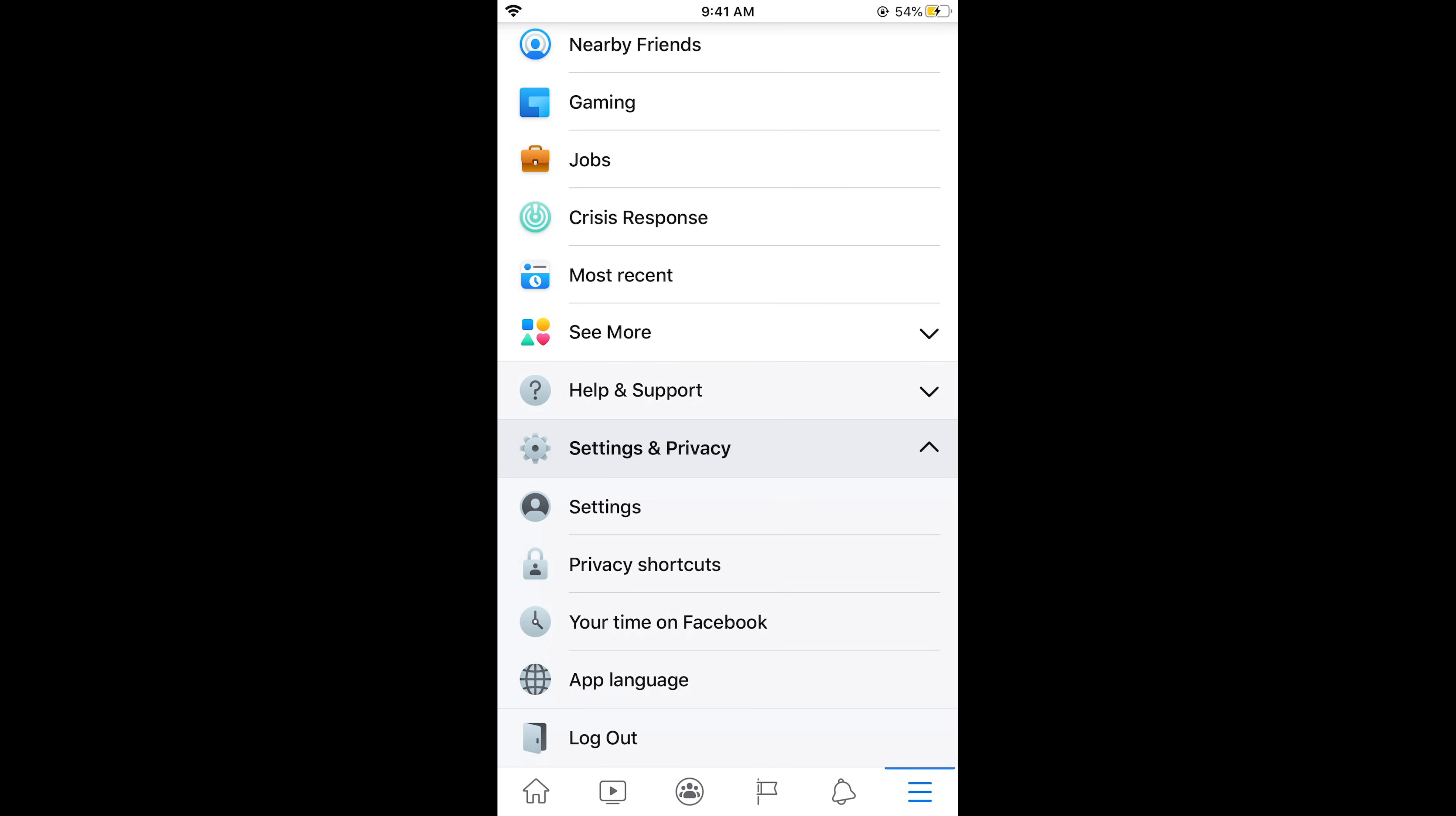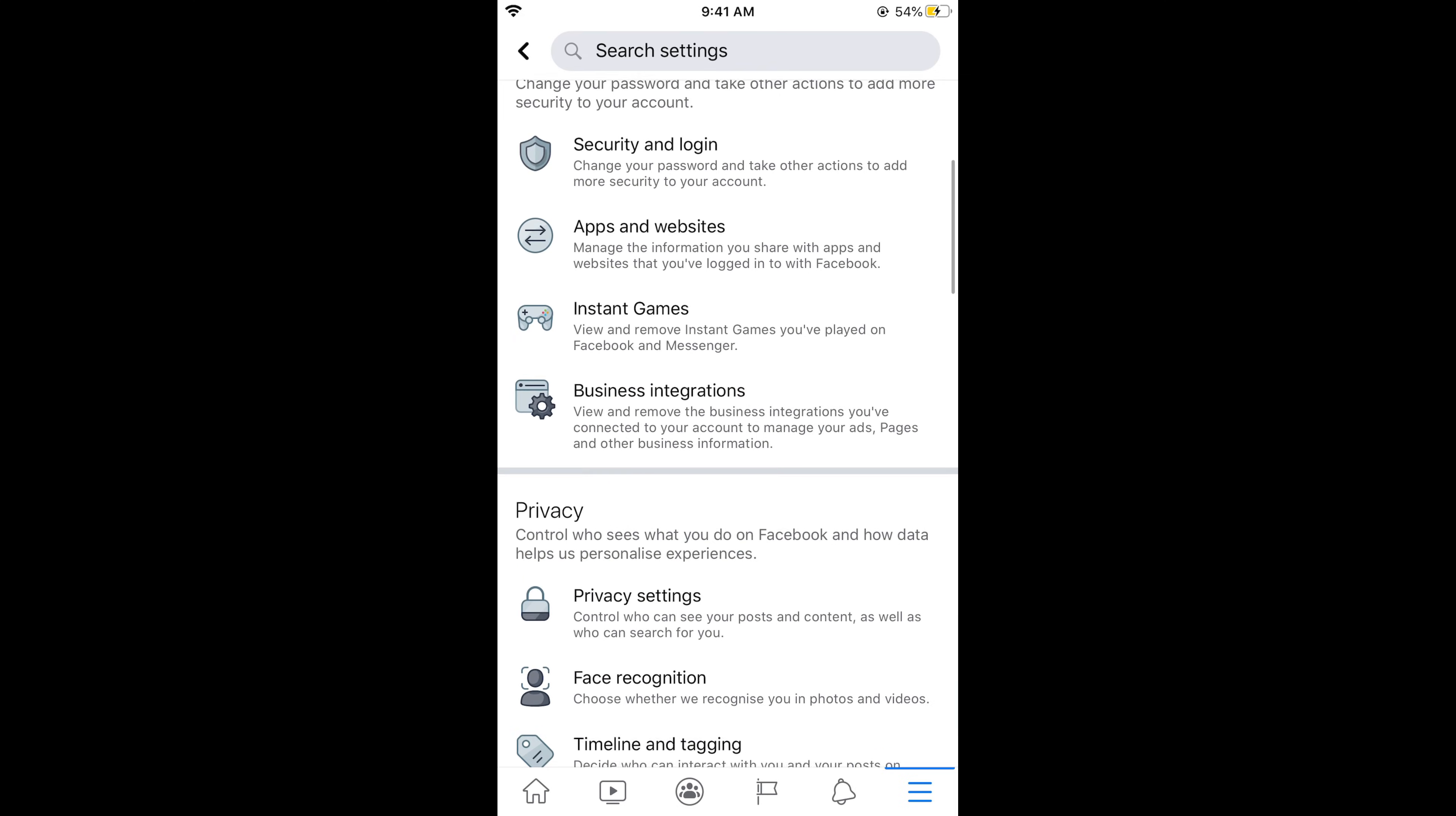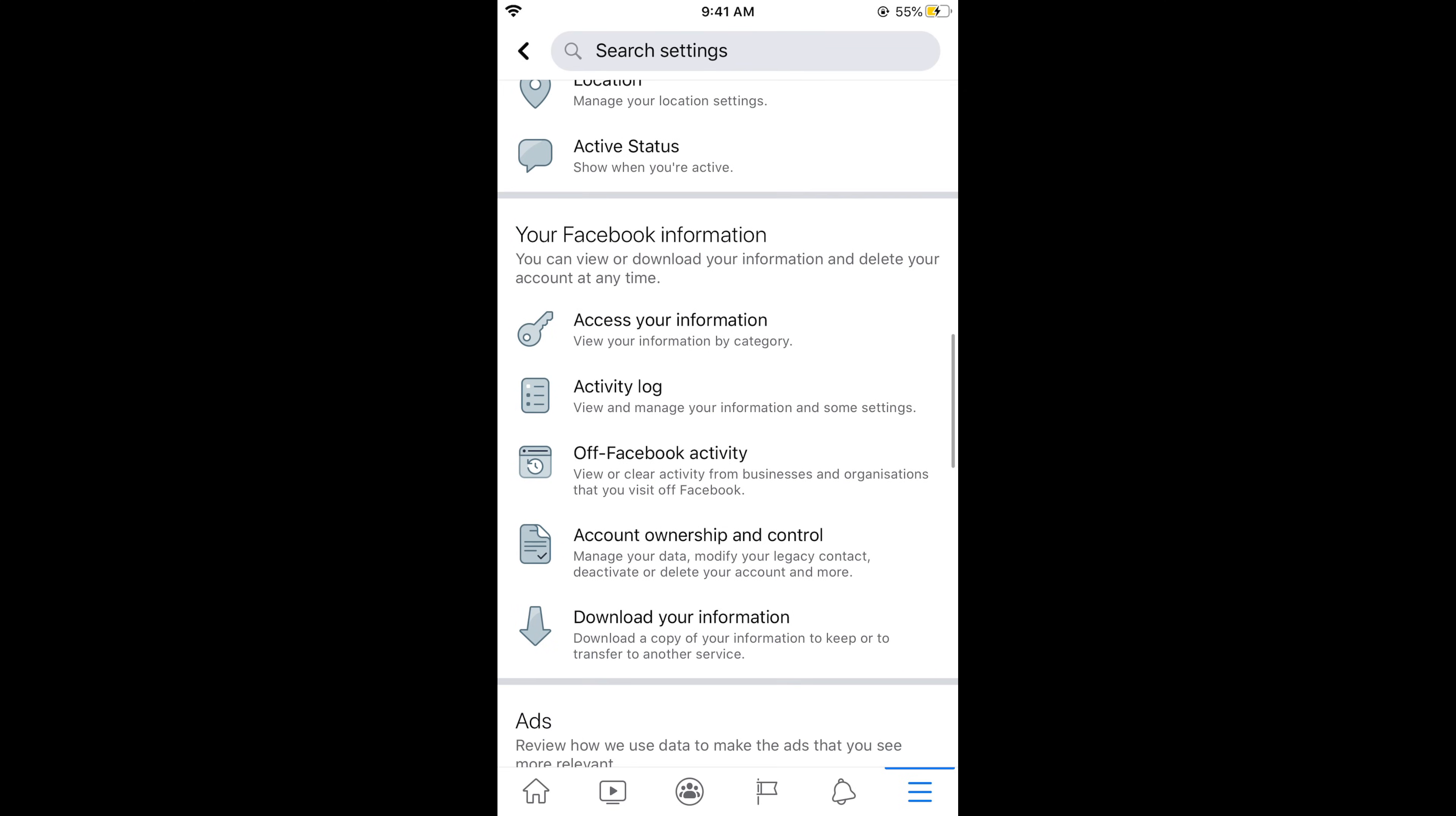Now tap on settings. And in settings you need to scroll down below. And here under your Facebook information, you need to tap on account ownership and control.